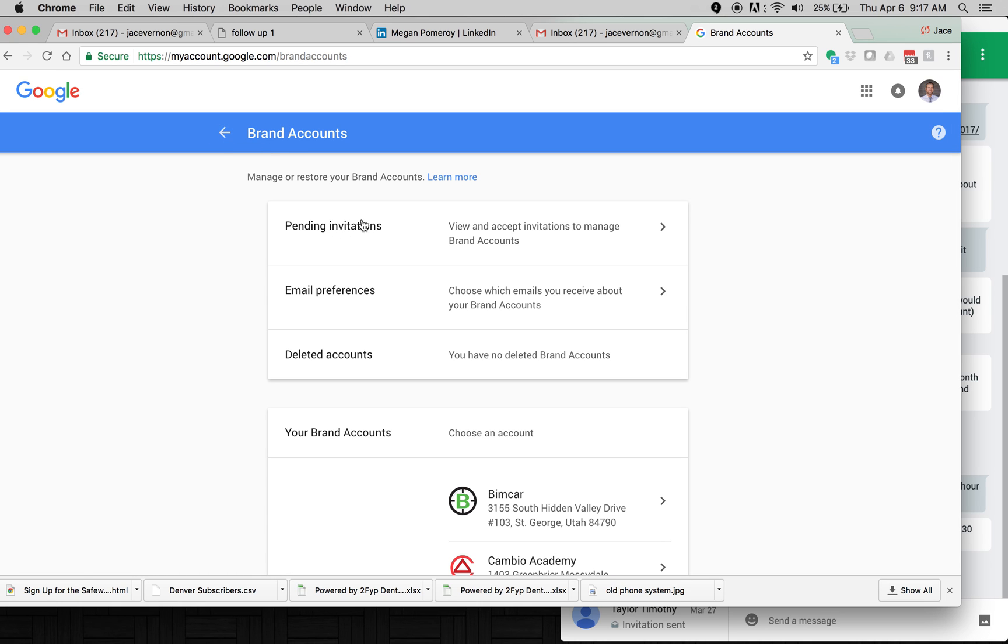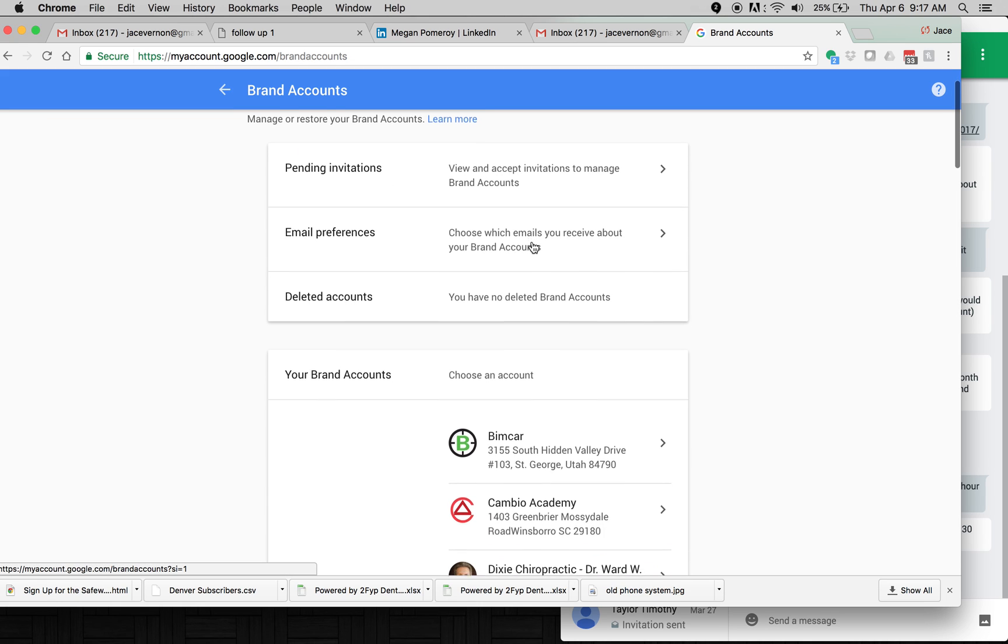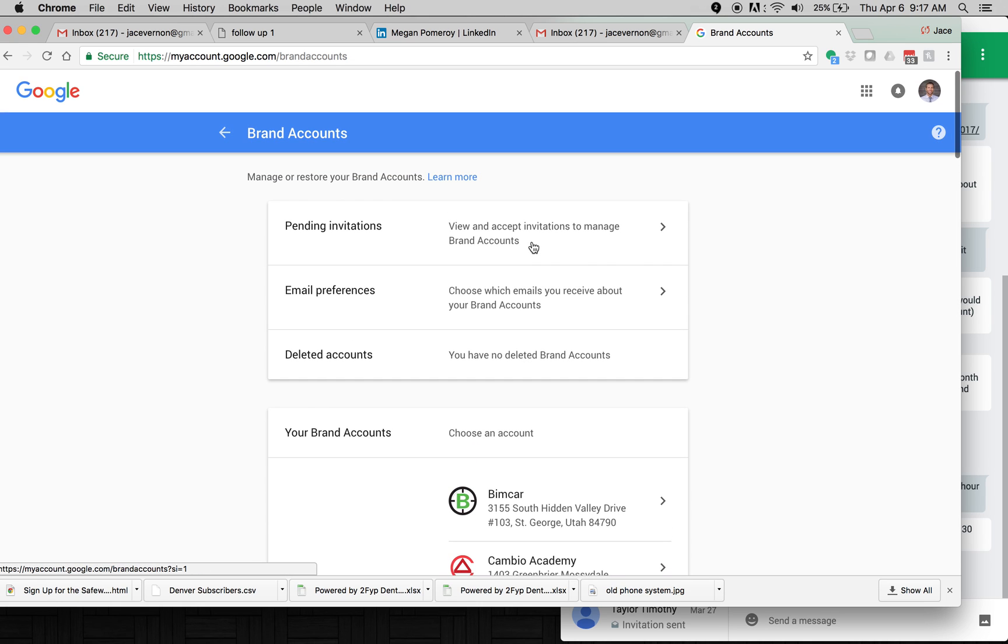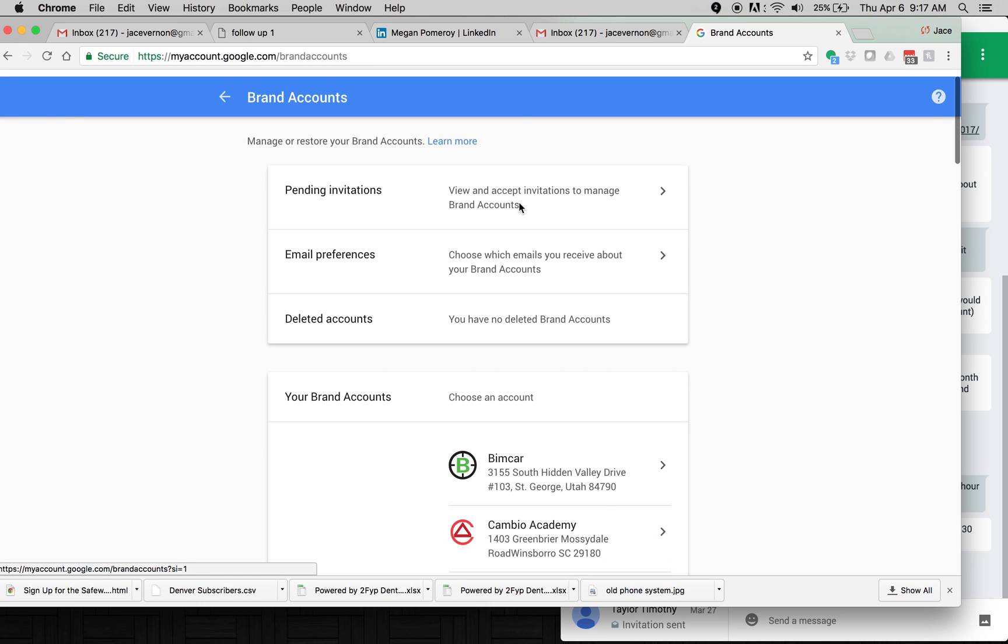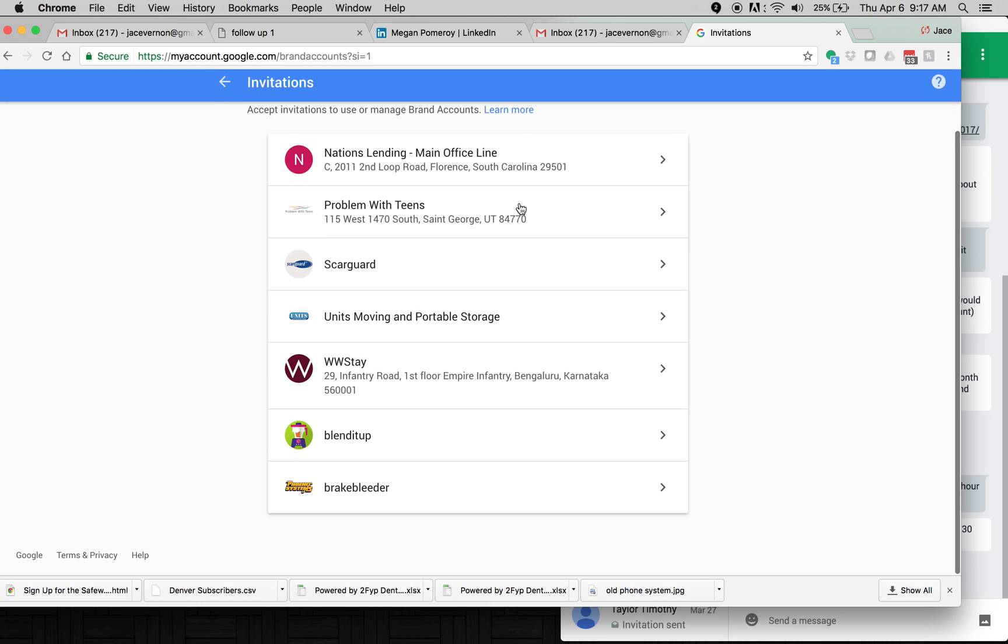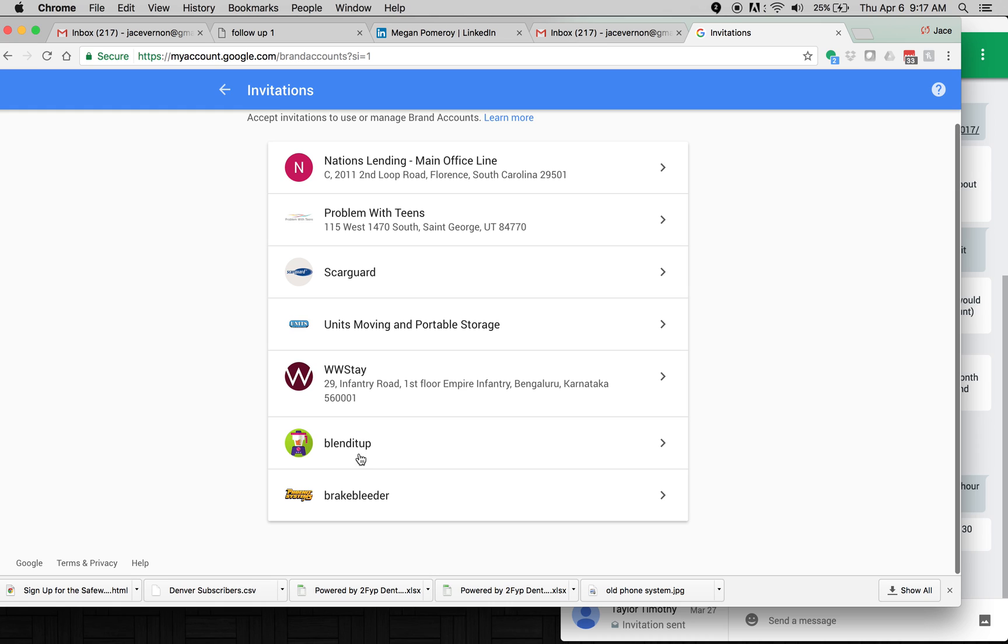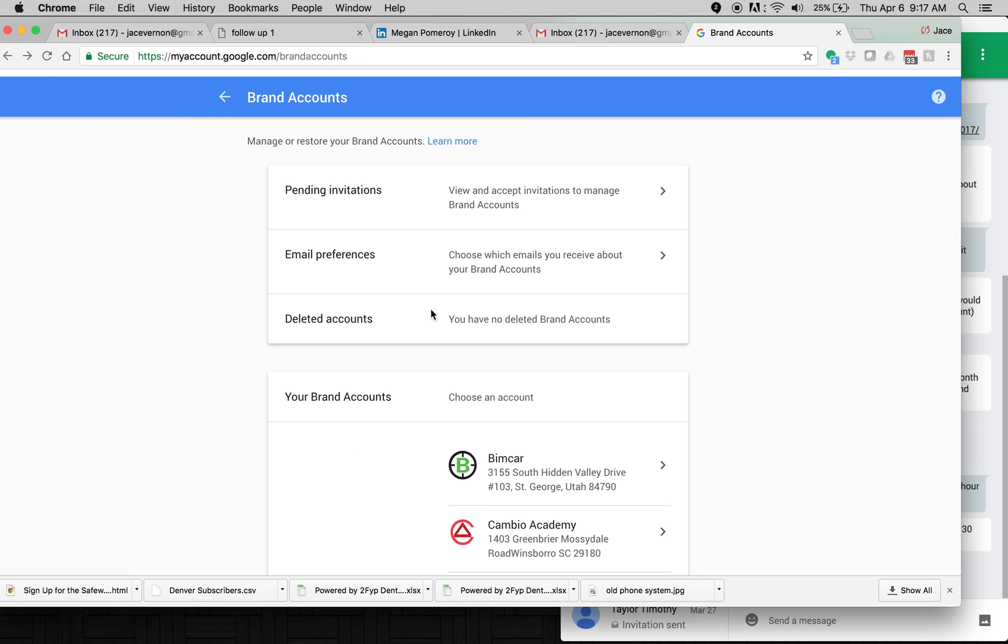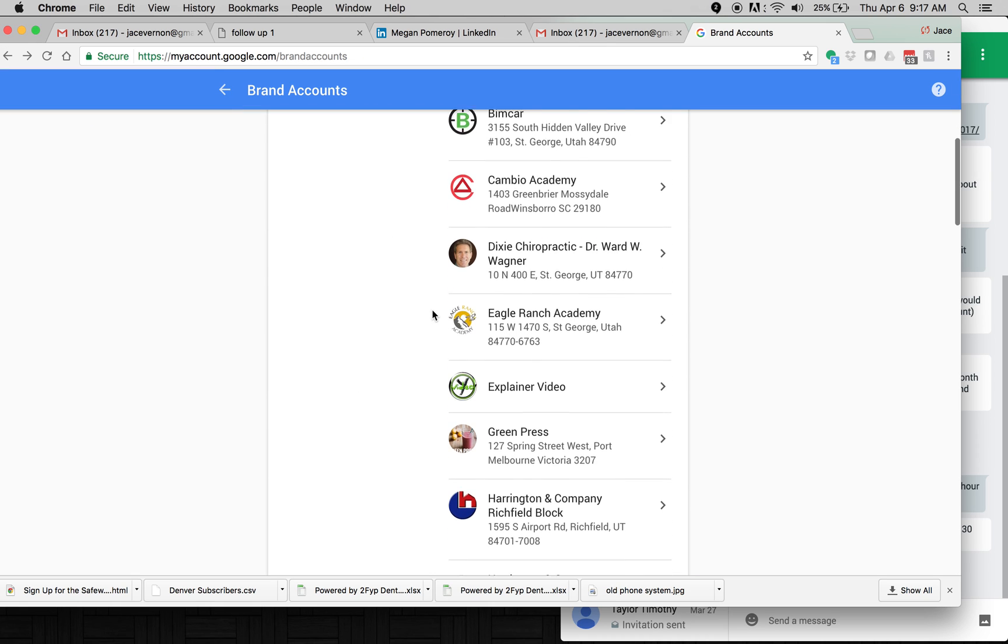So if you do not get that email, you can just type in the URL, myaccount.google.com. And right here is where you are going to find your pending invitations. And you can just click here and accept those pending invitations. Then you have control.